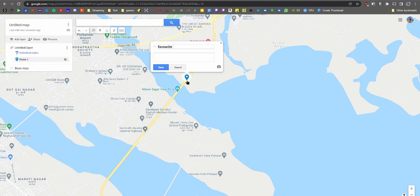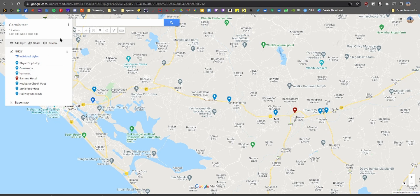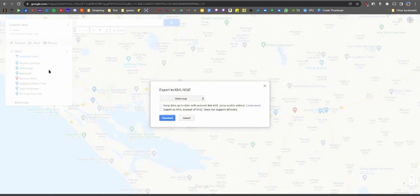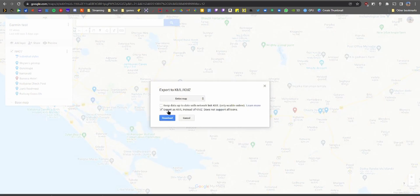Once you're happy with that, click on the three dots at the top and select 'Export to KML/KMZ.' We need KML files, so just check that box to get the right file format.